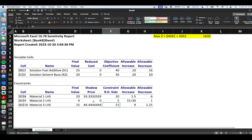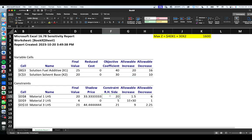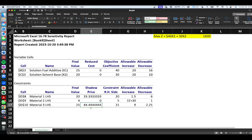When the shadow price is positive — and in this case both shadow prices for material one and material three are positive — it means that increasing the right-hand side, or the amount of resources available, would result in an increase in the objective value. Our maximum profit for this solution was $1,600. If we increase the right-hand side for material one, we would expect to see an increase in profit of $33.33 per ton of material one, and an increase of $44.44 per ton of additional material three. However, this is not without restriction.